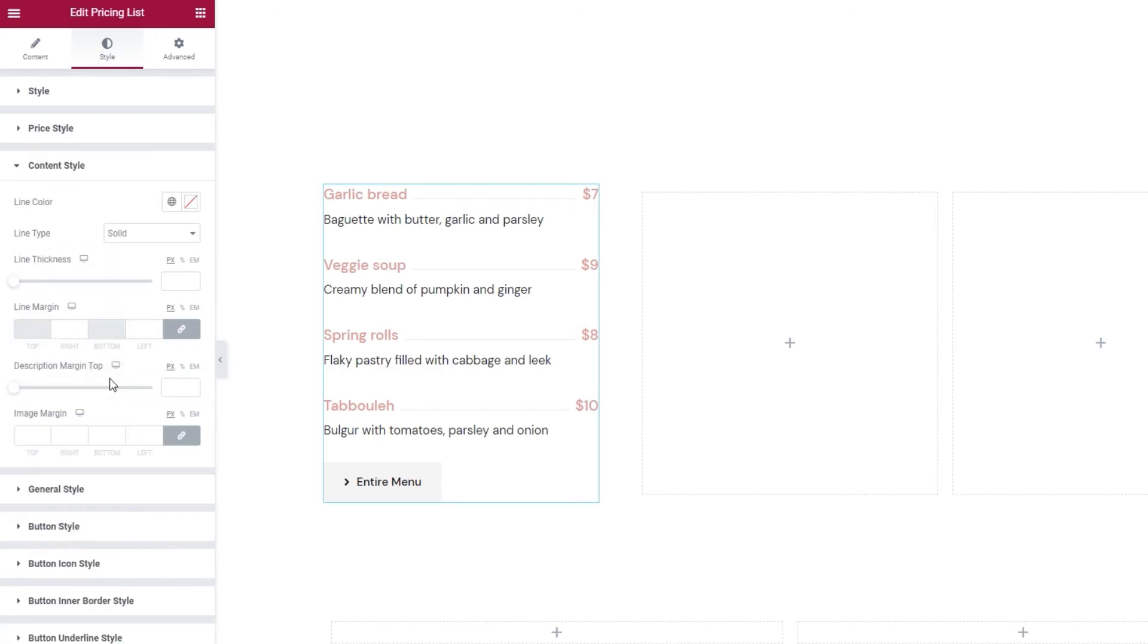However, if I reset the color so we don't have a background, the padding and radius values will remain. So if you change your mind about using a background color, you should erase these as well. And that's it for the price style. Now let's see what we have in the section for content style. The first option, line color, refers to this line here.